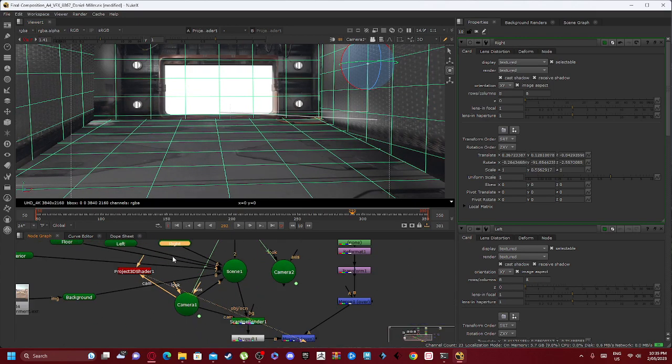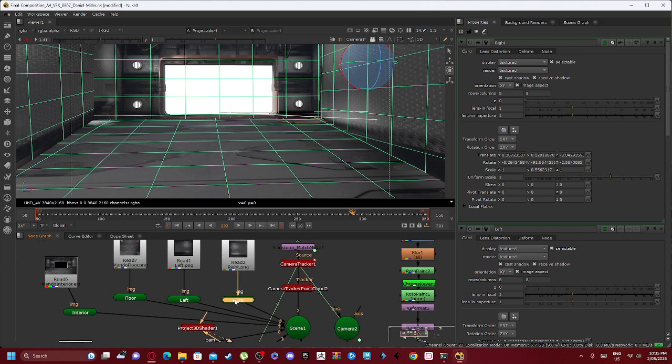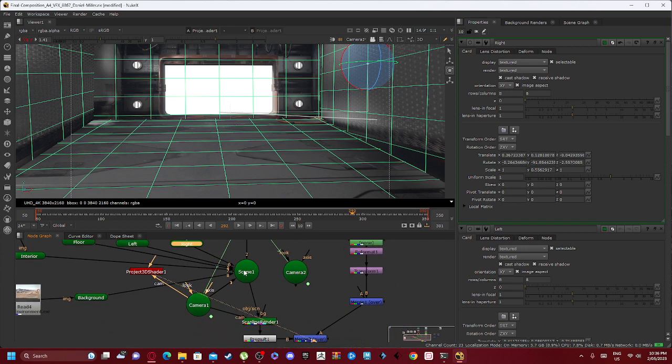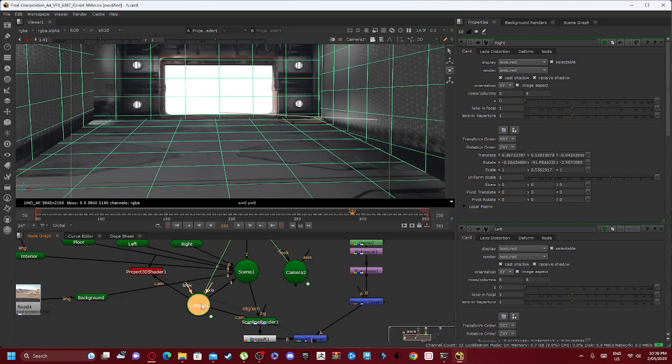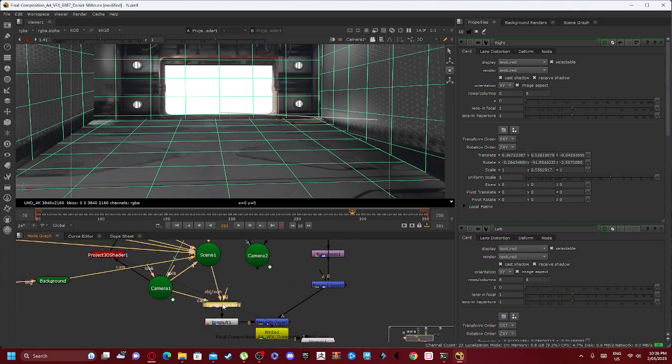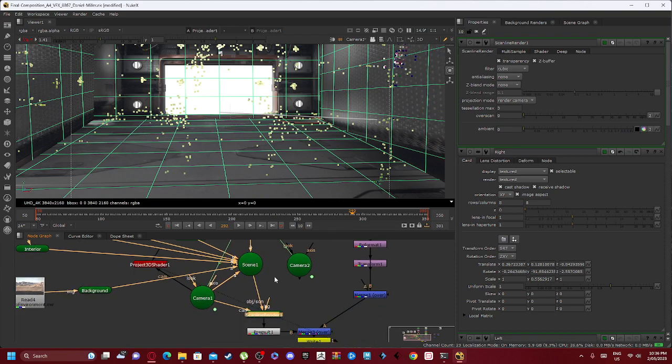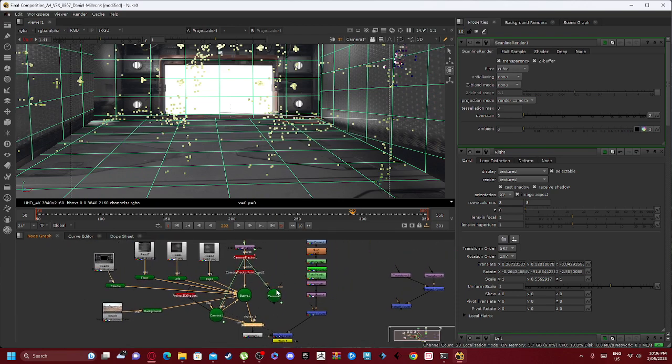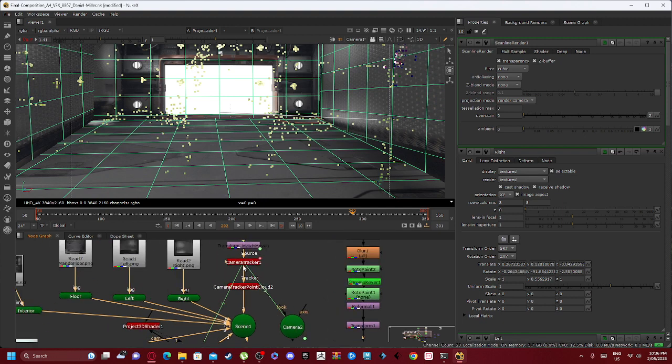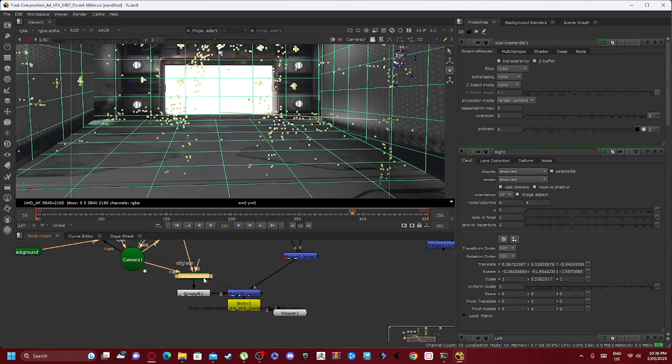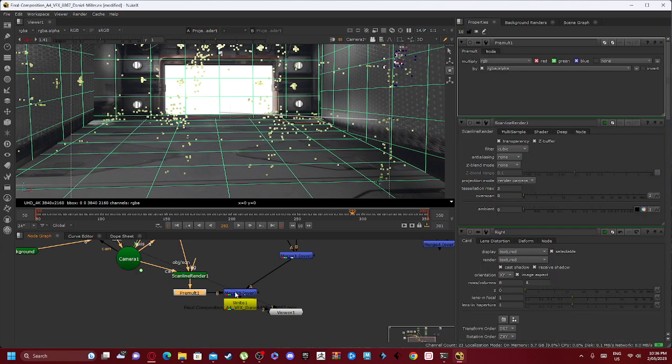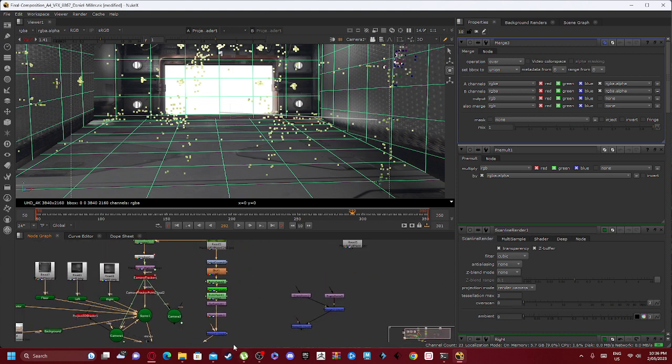Now all of these get hooked up. So each image is hooked up to the card and the card is then hooked up to scene one. And scene one creates our camera, which is the camera we're looking for. And we then create a scanline render, which pretty much programs everything and says to do this you need to do this. So essentially we have the connection of the camera coming to our camera tracker. And we have our scene connected to scanline render and camera one's connected to scanline render, which is then pre-multed, which is then thrown into a merge three over.